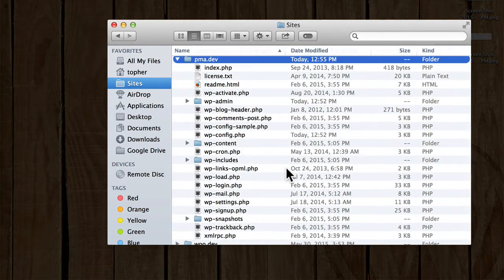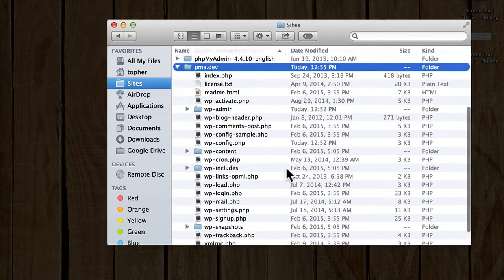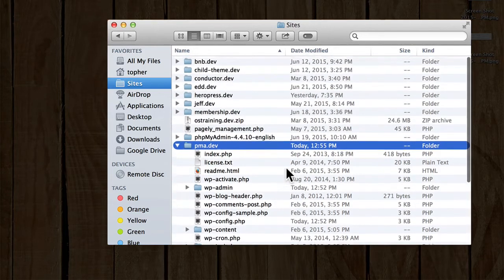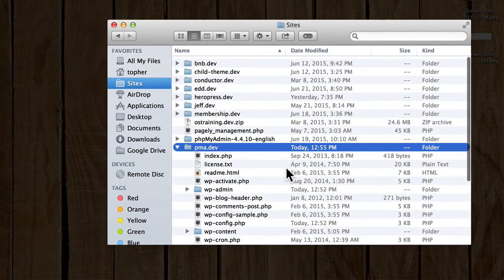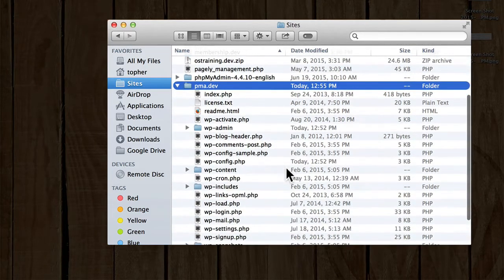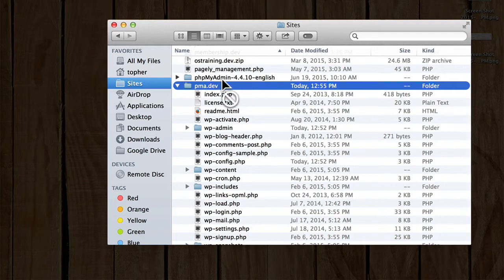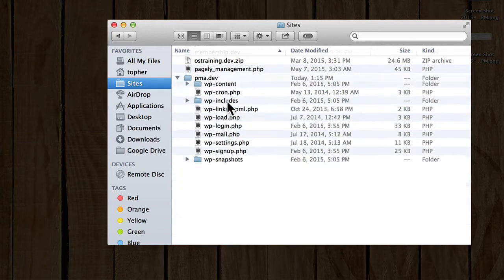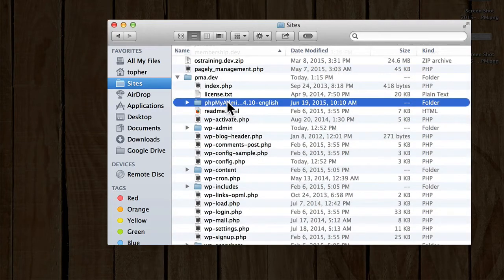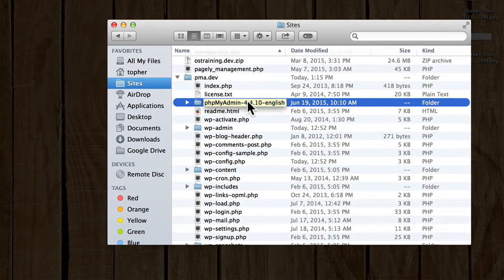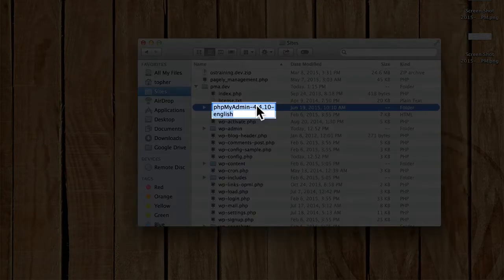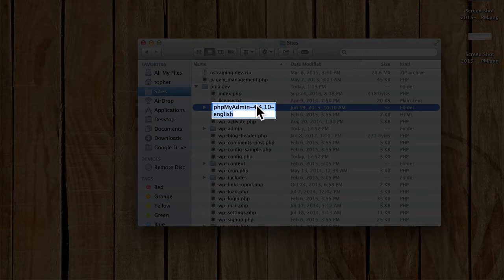And I'll paste it right in here. Actually, it's next to pma.dev, and I want it inside there. And I'm going to rename it because that's a really long name. I will just call it PMA.